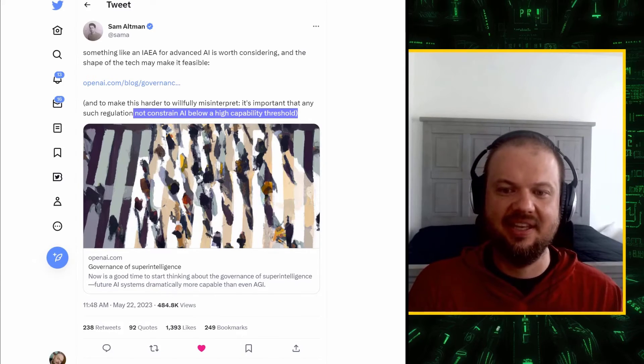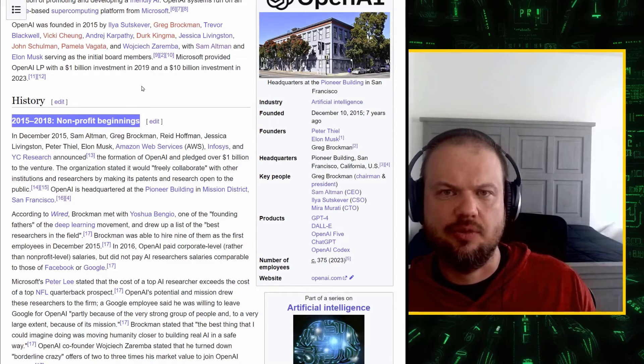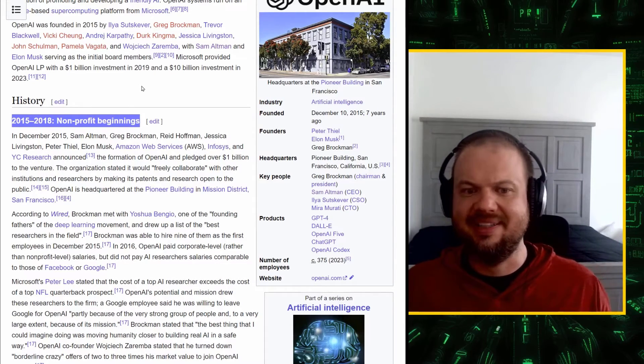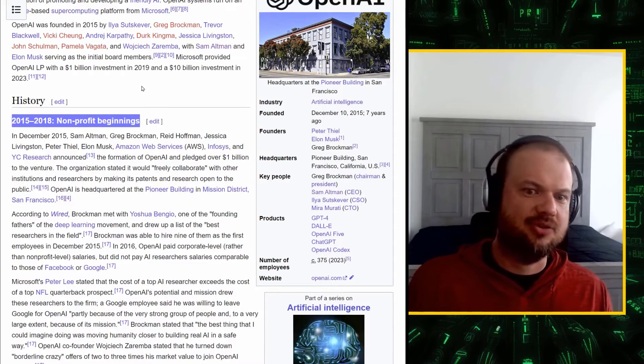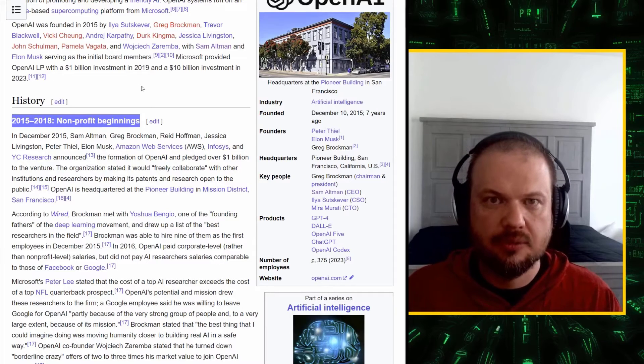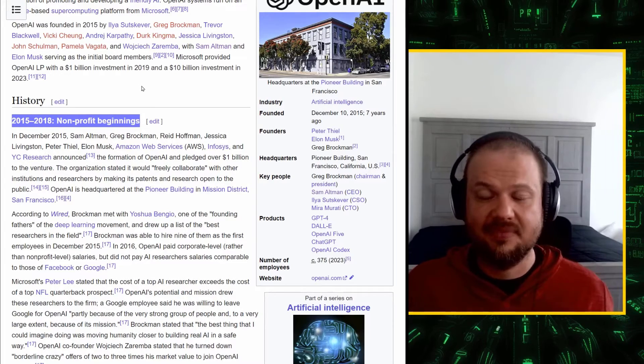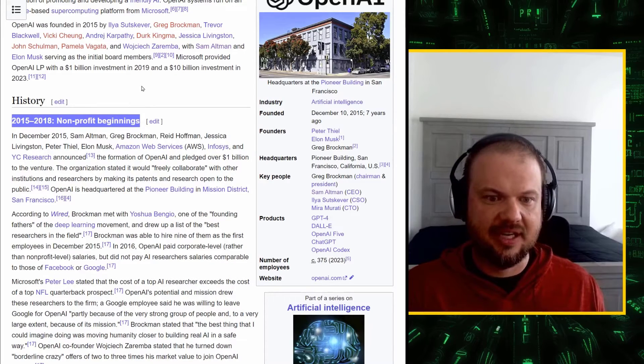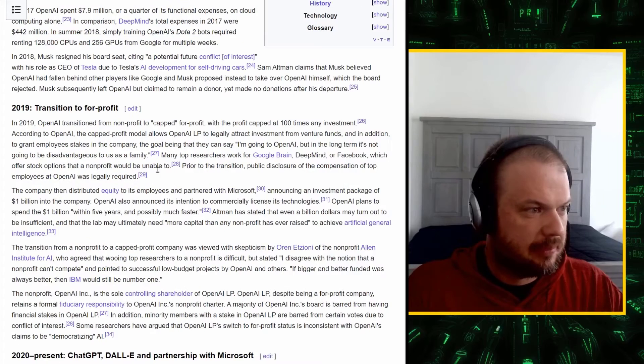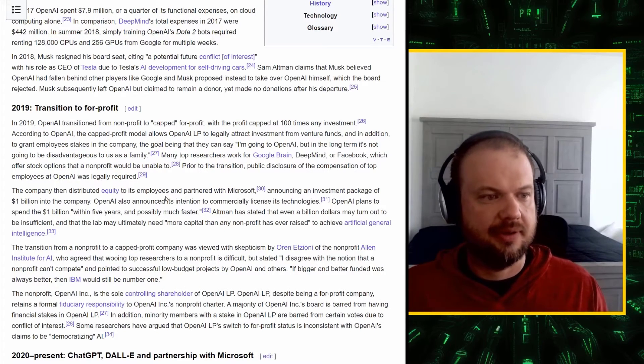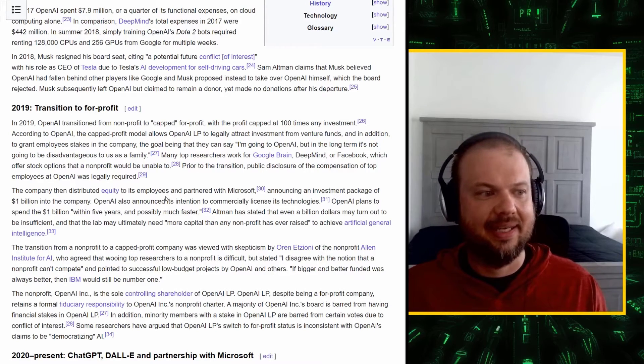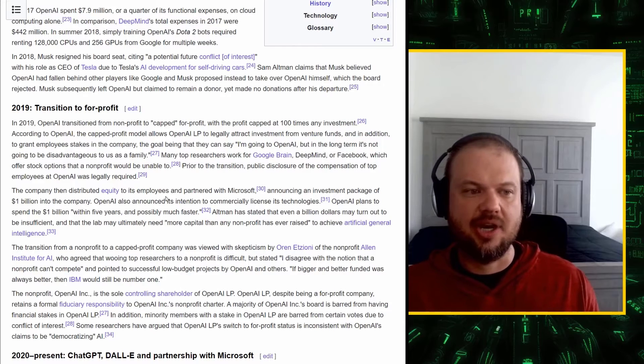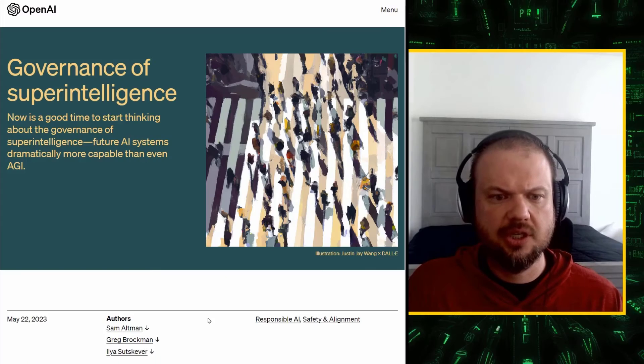And he adds to that part because I think this is what the critics are attacking. So, it's important to take this with a grain of salt, but also with an open mind. These guys set up this company in a way that would limit how much money they would make. And that was decided back in 2015 before anybody could predict how far AI would go. So, either this is a long con, and these are just really good con men, or they genuinely believe in their mission as well as the potential dangers of AI. So, in 2019, OpenAI transitioned from non-profit to capped for profit, with the profit capped at 100 times any investment. According to OpenAI, the capped profit model allows OpenAI to legally attract investment from venture funds and in addition to grant employee stakes in the company.